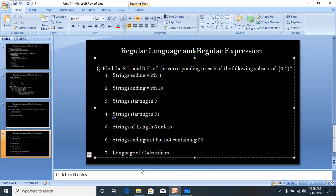I hope you are now getting how to construct the regular language and regular expression for a given statement. In exams, the question may be asked to construct the regular language and regular expression for a given statement. If you have any queries, please feel free to contact me. Thank you and have a nice day.